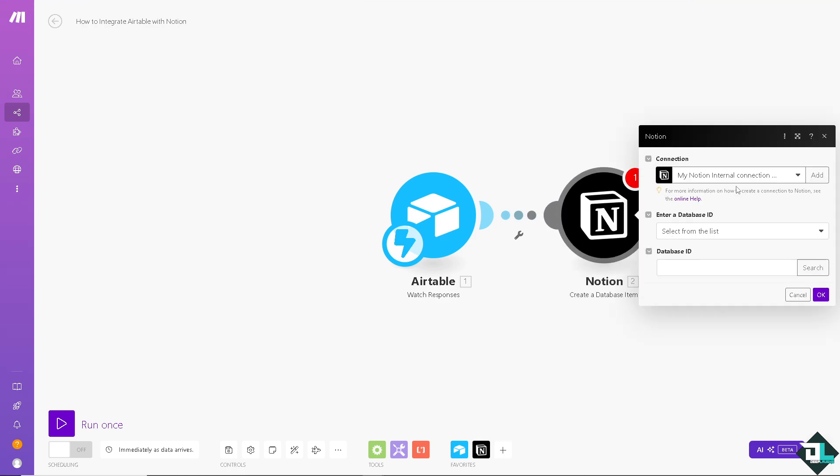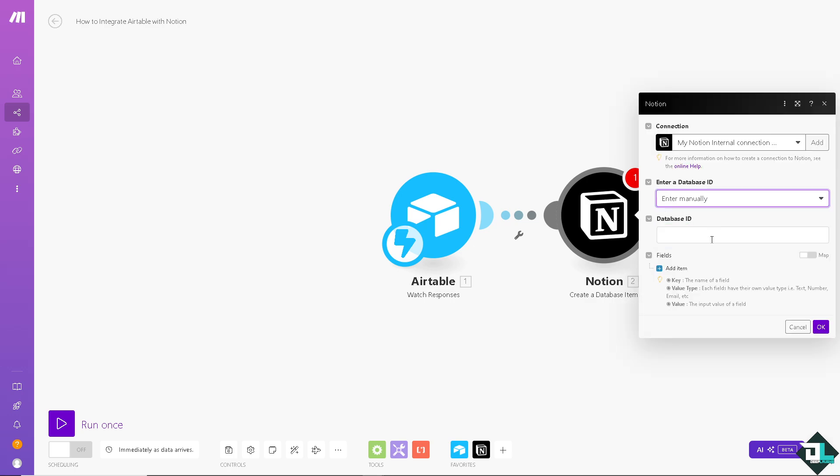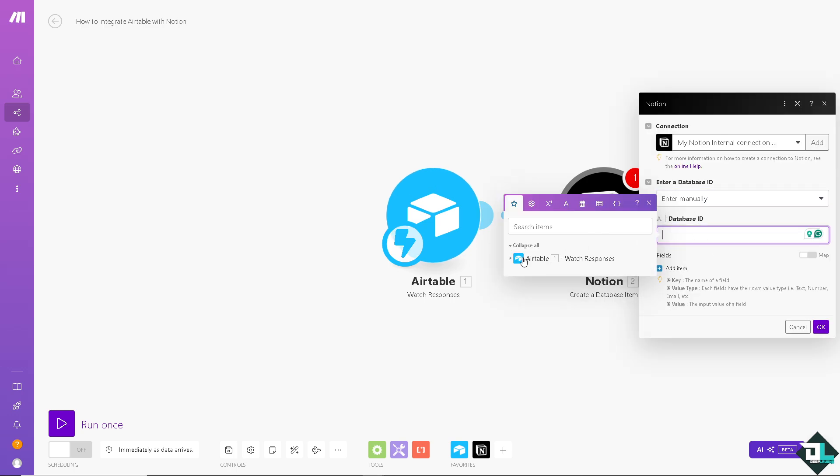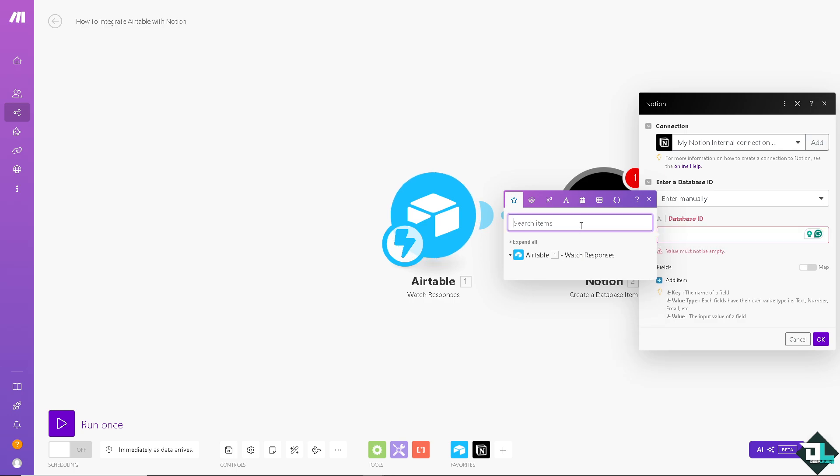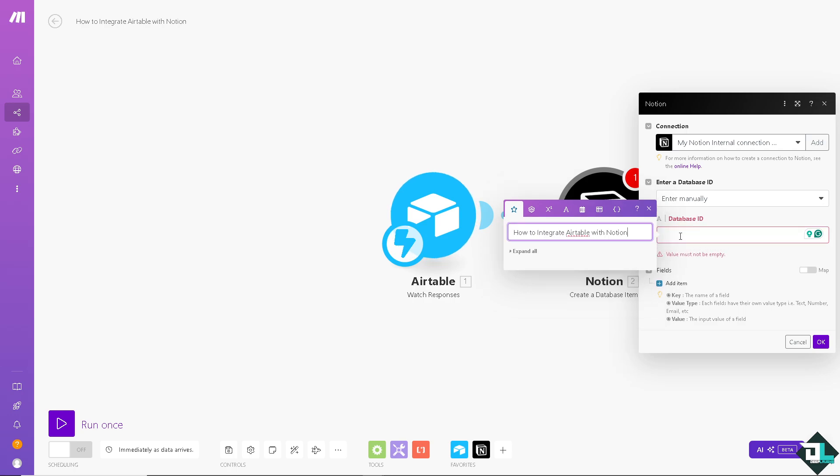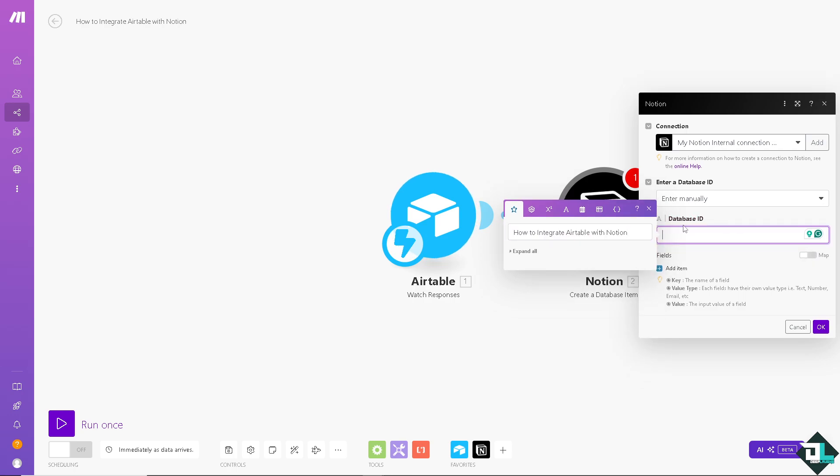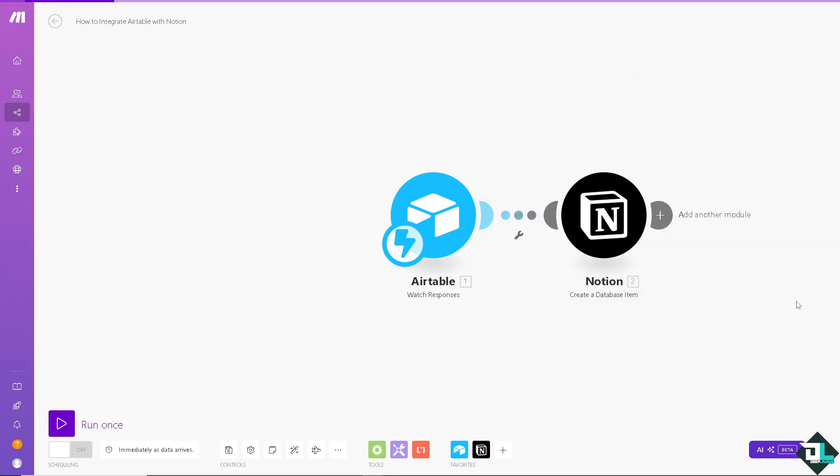We're going to enter the database ID or enter it manually. For example it's going to be this. Click OK. Now all you have to do is click on this button right here to run once.